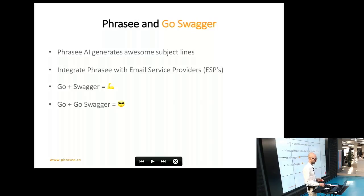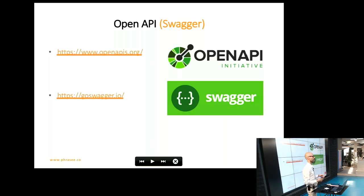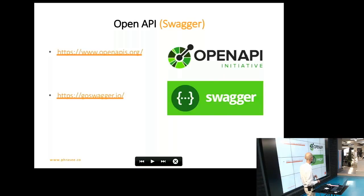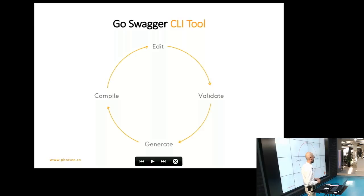Is anybody here familiar with Swagger at all? For those of you who are not familiar with it, Swagger is a standard for specifying REST APIs. Swagger is in its third iteration, and it's actually called OpenAPI — I'll probably use the two terms interchangeably in this talk. There is also the GoSwagger tool, which is a great tool because it allows you to do a few things.